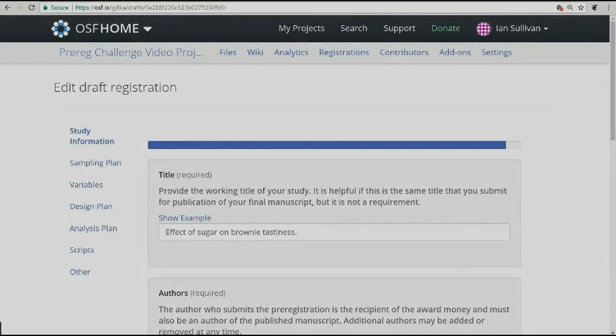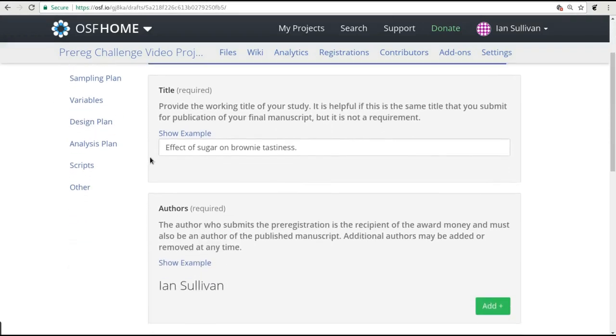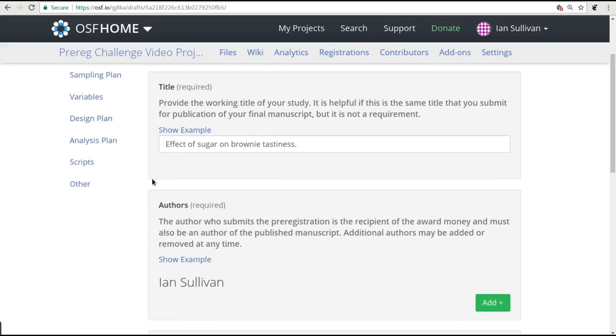Once you have finished filling everything in and are ready to make your first submission, head to the last page of the form, the one for Other Information. When you load the other page, one of two things will happen.